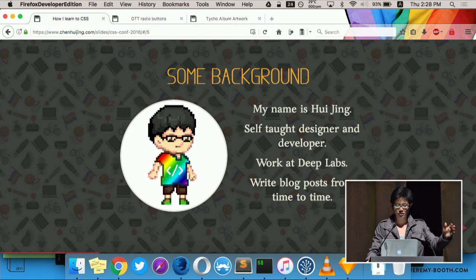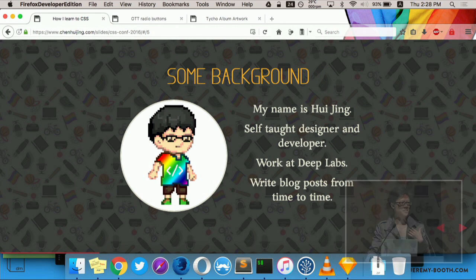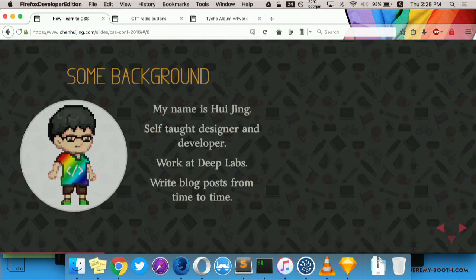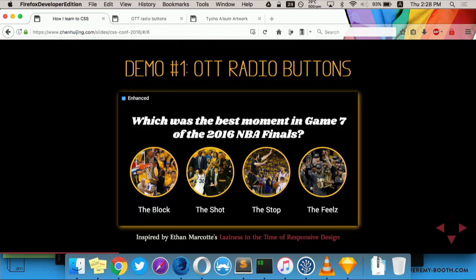So who is this person standing in front of you talking about CSS? My first name is Hui Jing. I'm a self-taught designer and developer. I work at a company called DeepLabs and I write blog posts from time to time. So I built some stuff recently, and here I am sharing it with all of you. Because I only have 15 minutes, I'm just going to cover some key points only.